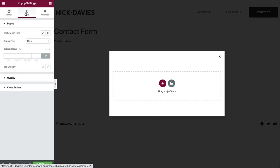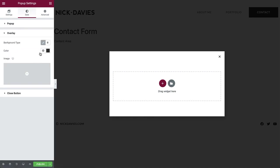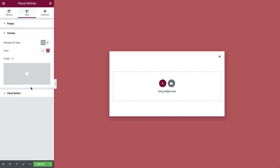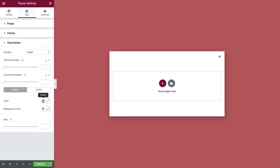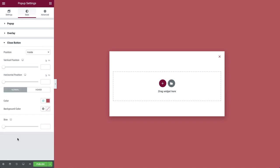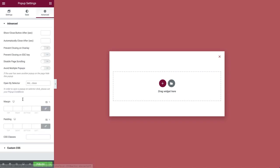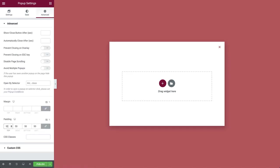Now in style, set the overlay color to accent. And do the same for the close button. Then in advance, add some padding. Okay, time to add our content.